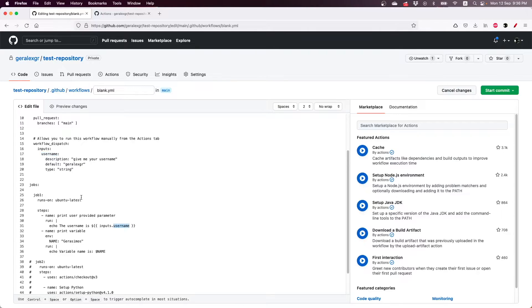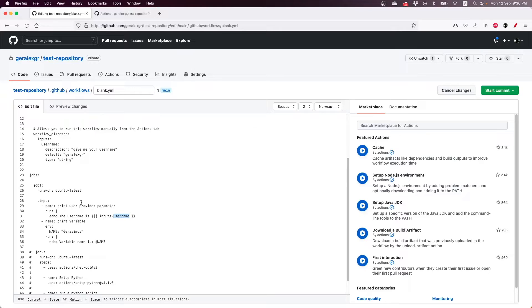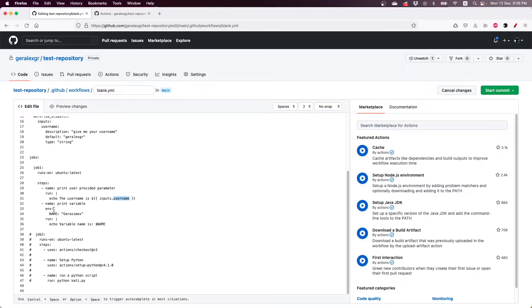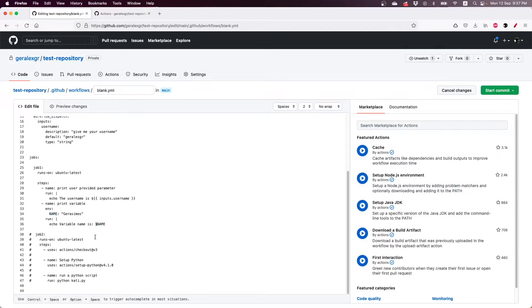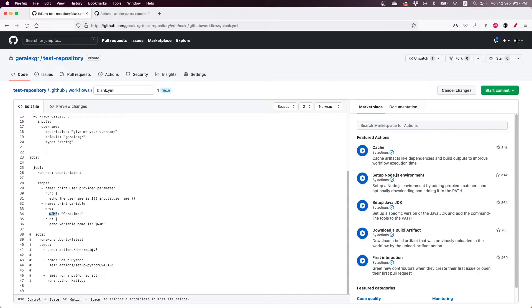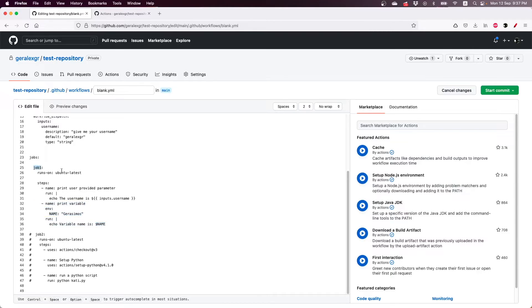So in this way you can use the inputs that you have specified in your workflow, and as a second step I have created a variable which you can create using the env keyword. So you specify a variable called name, an environment variable that you can then use using the dollar sign. So as you can see I'm using the dollar sign and I am printing with an echo the variable that I have created in the specific step. So this is a step inside our job.